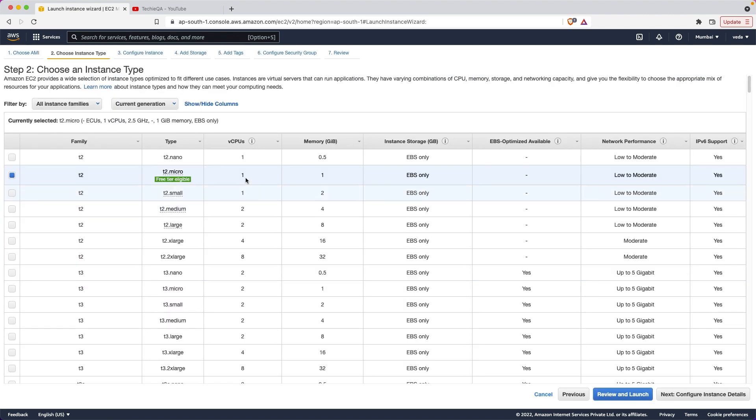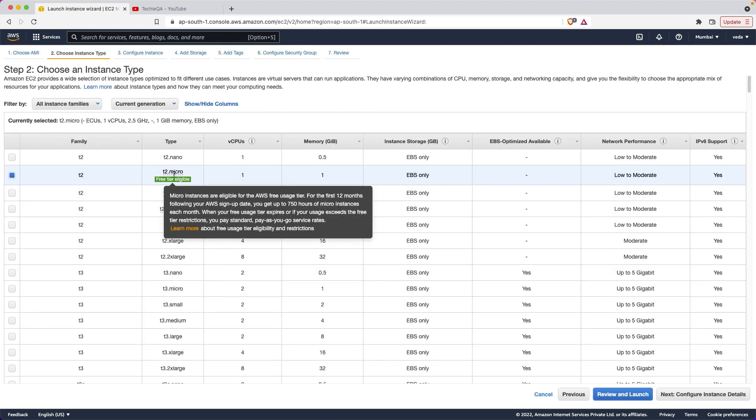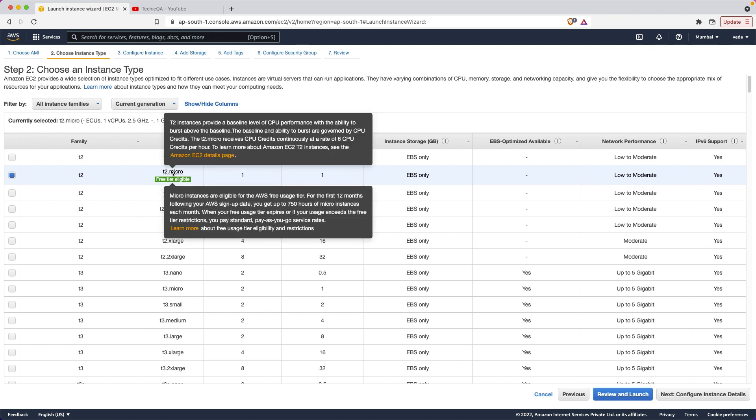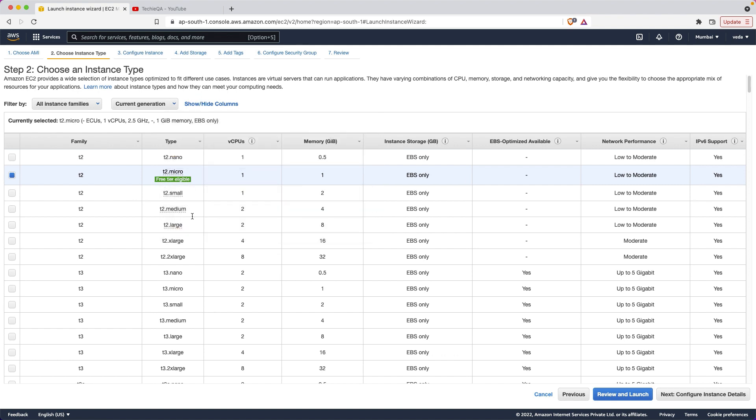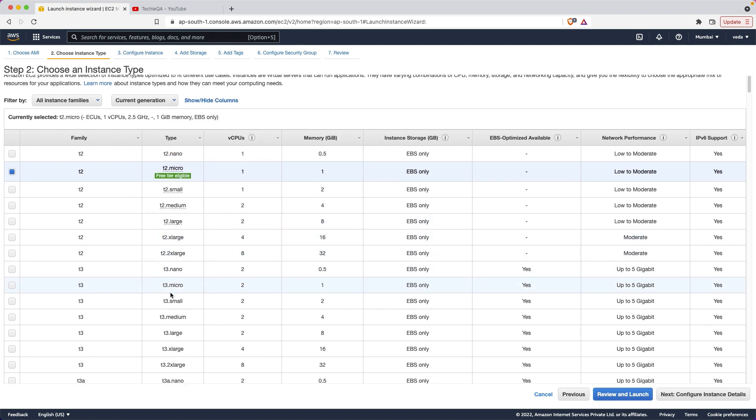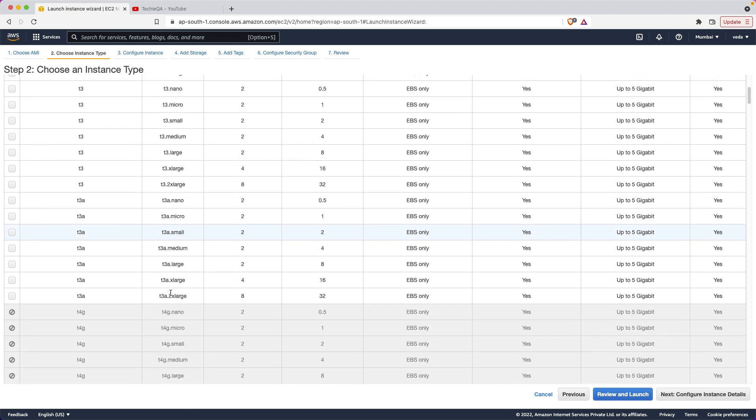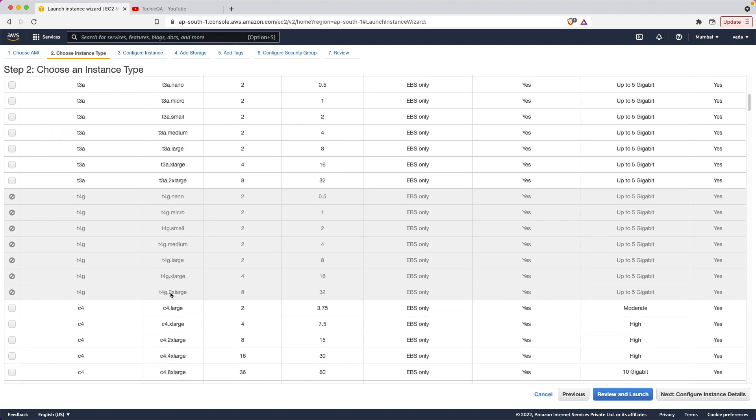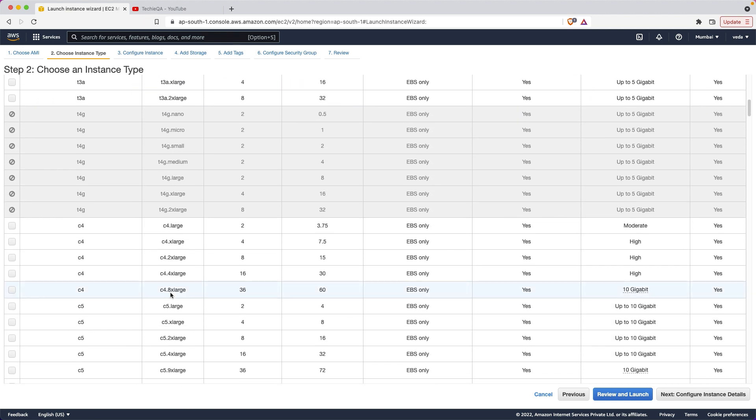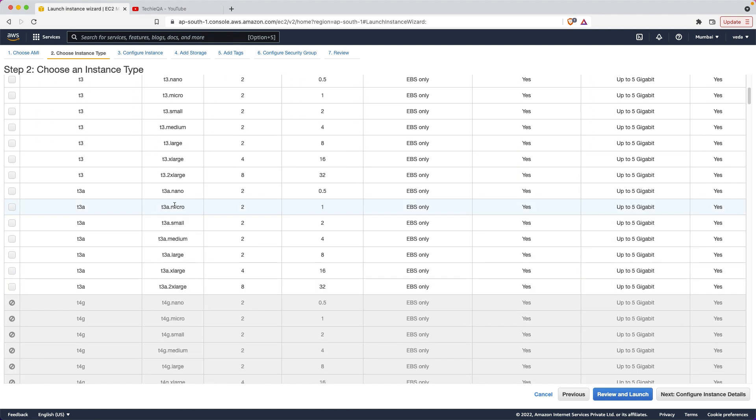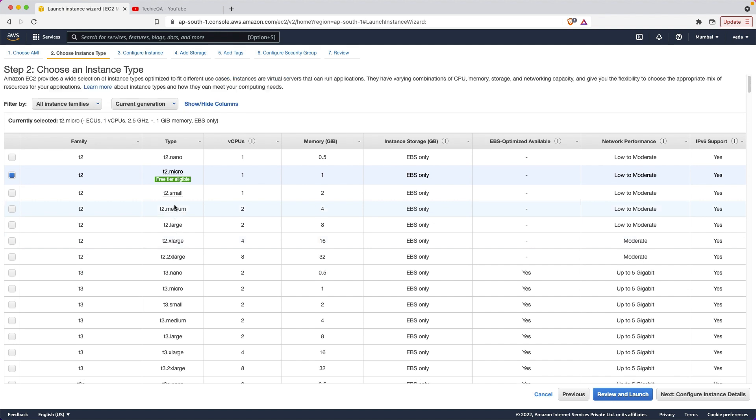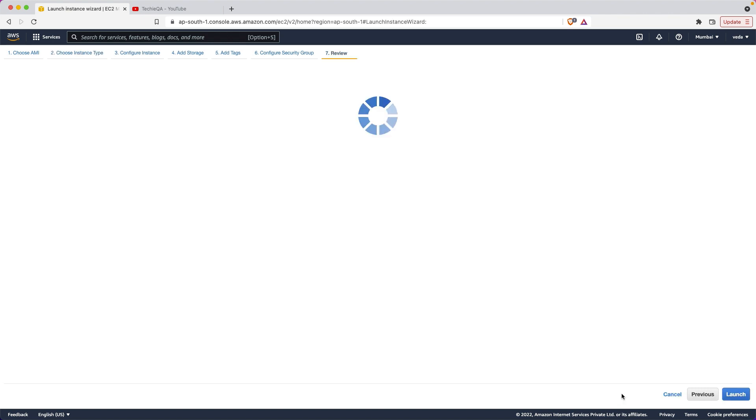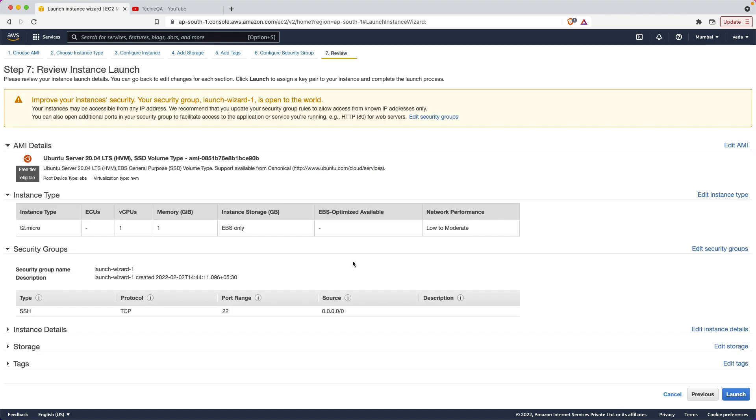After select, free tier comes with only micro. When you are choosing large, extra large and all, it starts charging you. The charge is very less actually - like one dollar for a week or per month like two dollars. It's based on the usage only.